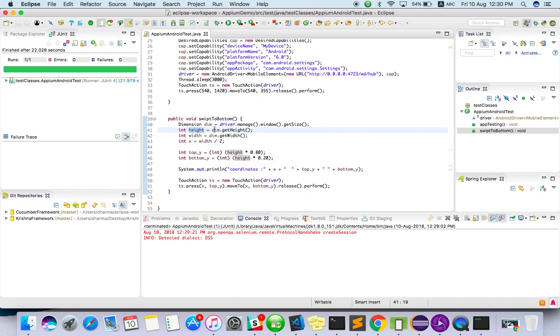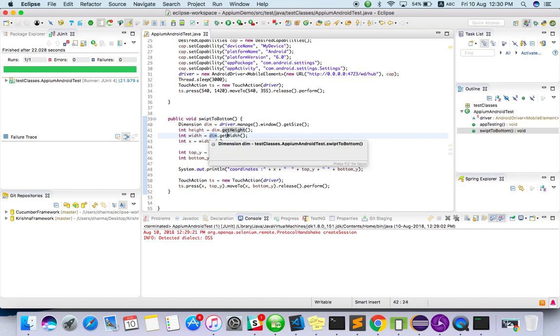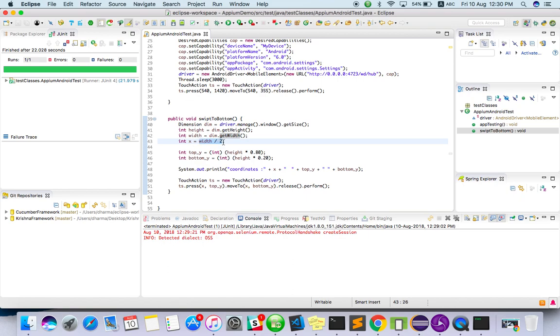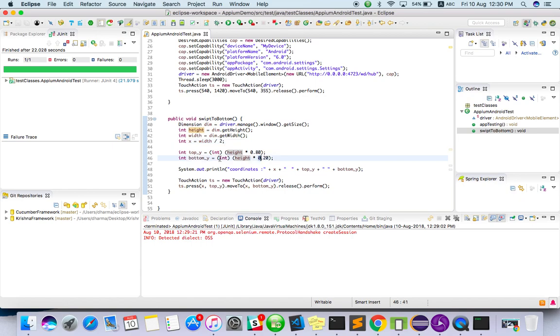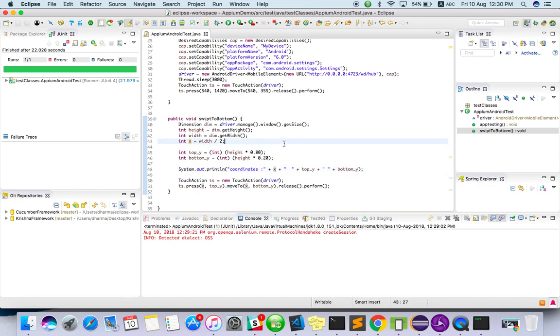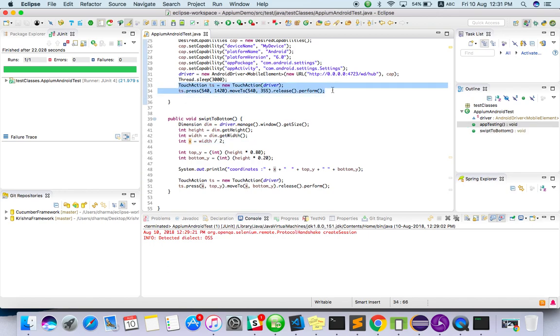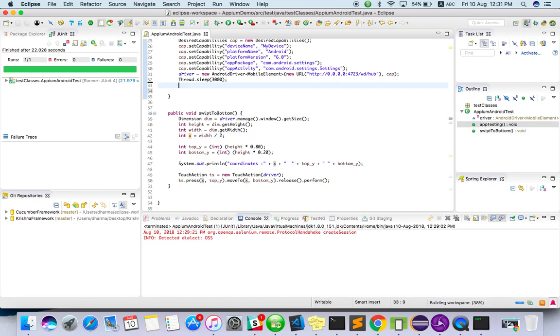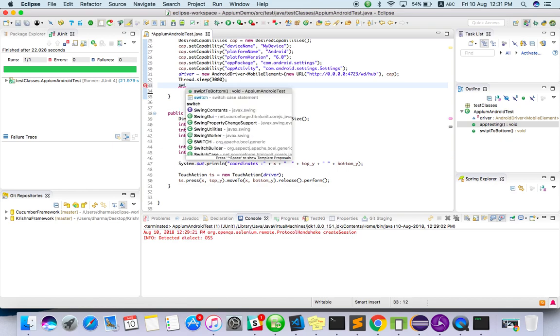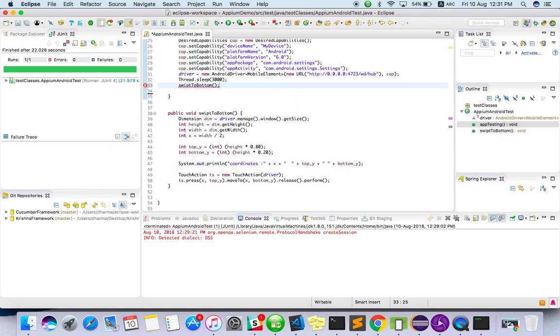So this is the method I have. Getting height equals dimension get height, dimension get width, then width by 2 I will get x value. Then 0.80 into height I will get max value, 0.2 lower value. So I'm just passing here. Let's see, it will print the top y and bottom y also and x value also. Instead of hardcoding, I can directly call swipe to bottom. So this method will work in whatever device you use, it will fetch the actual width height then it will process. It will work.